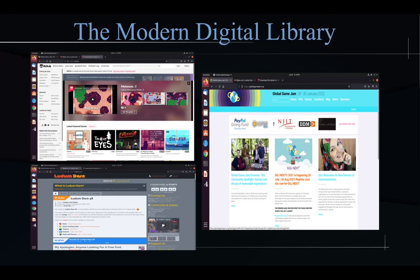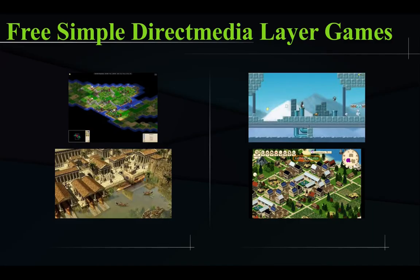If you are not familiar with the modern digital library — the modern digital library is the internet — the internet has quite a few resources you can use for your game project, as well as game jams and so forth. The Simple Direct Media Layer has been used for free as well as commercial games, as well as three-dimensional and two-dimensional projects, and it has decent performance.